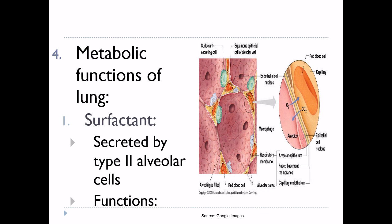Functions of surfactant: it decreases the tendency of alveoli to collapse, decreases the work of breathing, prevents pulmonary edema, and causes stability of alveoli. All these functions will be discussed in detail along with the discussion of surfactant.